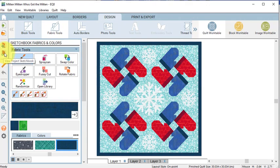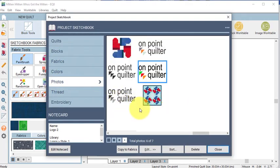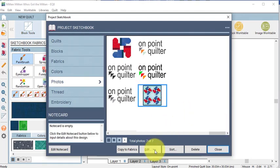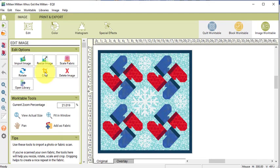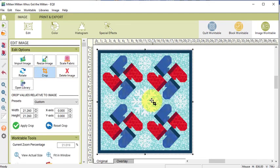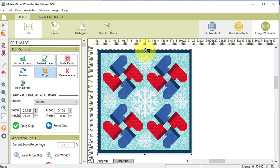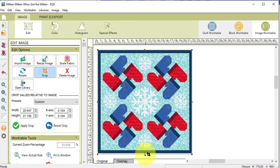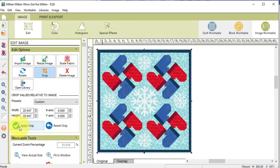Then view the Project Sketchbook, go to the Photos tab, select the Quilt and select Edit to Image Work Table. Select Crop, move the dotted lines surrounding the block so that they are actually touching the outline of the quilt. And then select Apply Crop and select Add to Sketchbook.